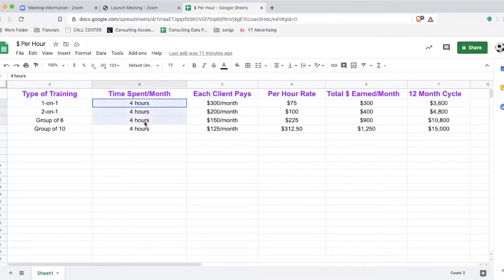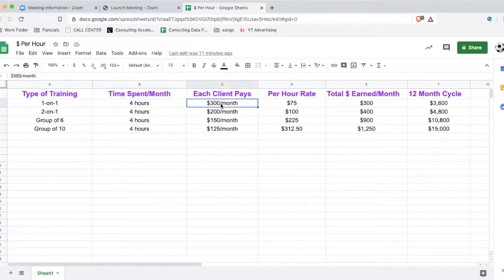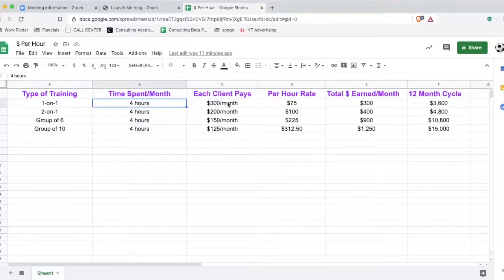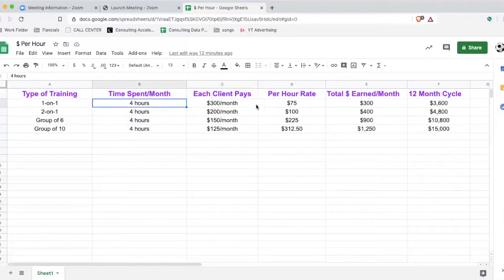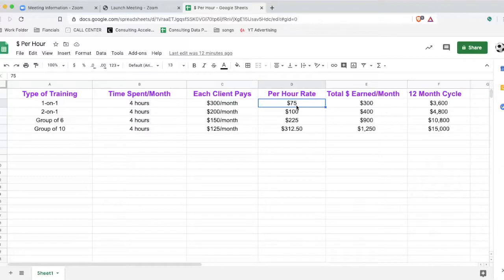I'm basing the one-on-one training off of $300 per month — this is pretty common. So it's $300 per month with one client who is spending four hours per month with you. We break down $300 divided by four hours, and that's $75 per hour — that's how much money you're earning per hour.